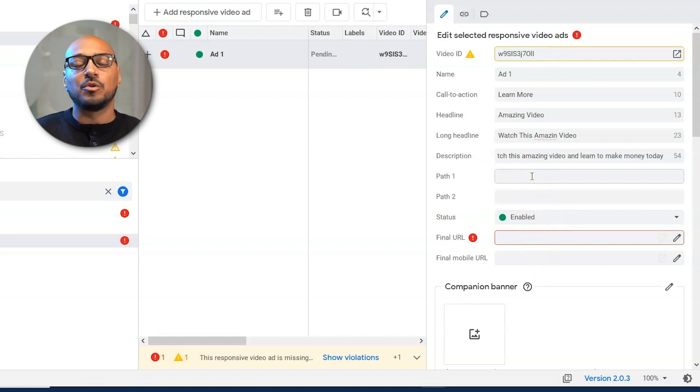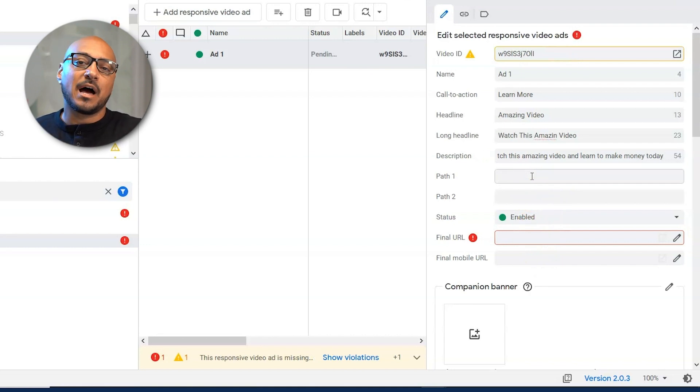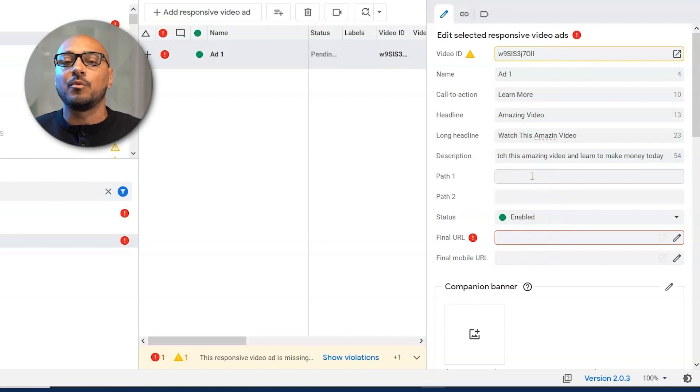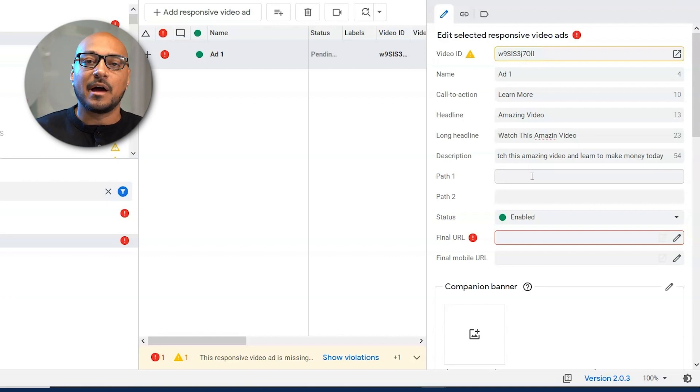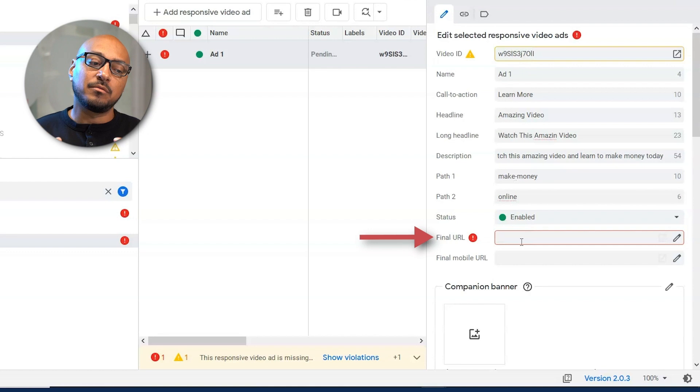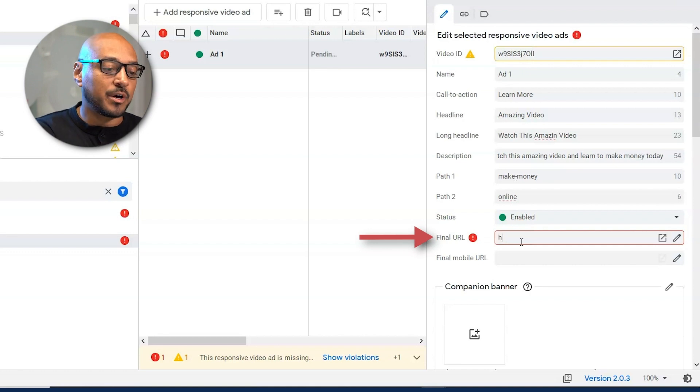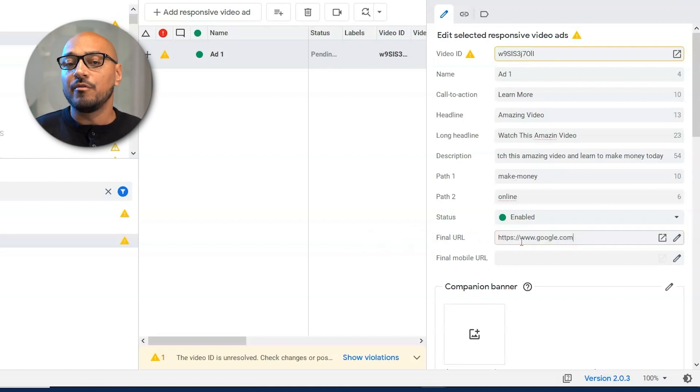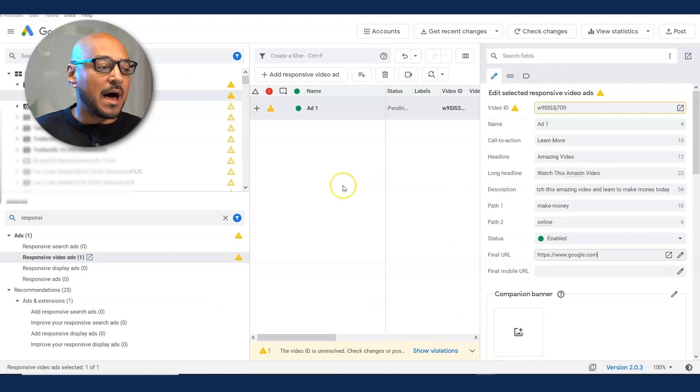Here in the path is no different than responsive search ads. You still want to include some of the main keywords or the main theme of what it is that you're promoting. Make money online. So the final URL, you put the URL where you're sending people to. We're going to put google.com. And there, we've already created the ad.